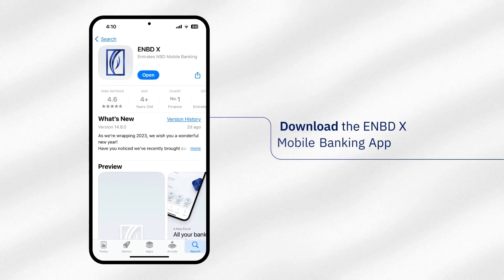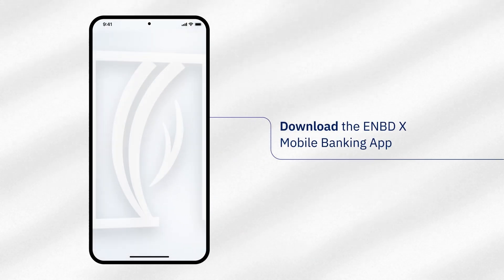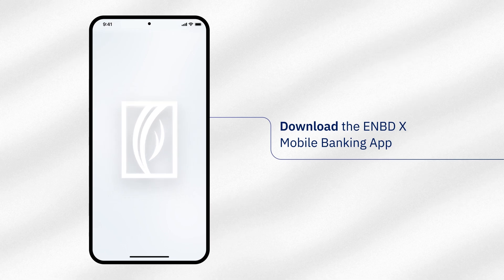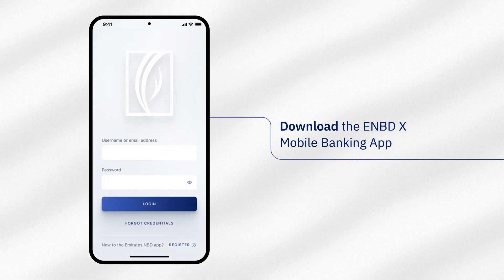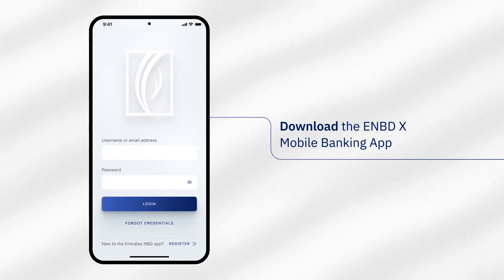First, download the eNBDX Mobile Banking App from your App Store, Google Play Store, or Huawei App Gallery.